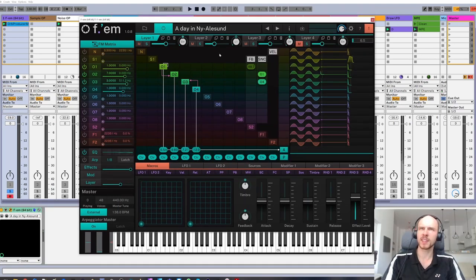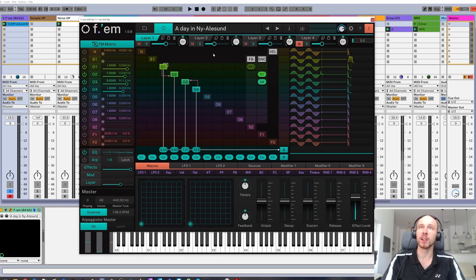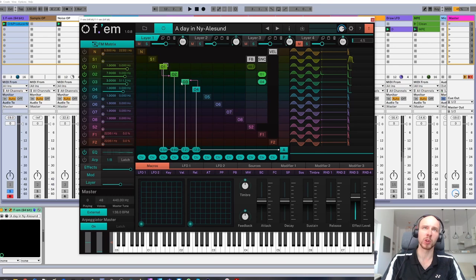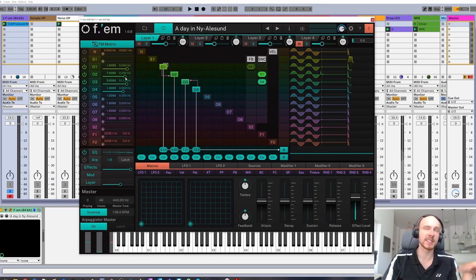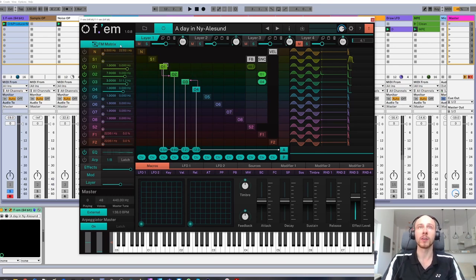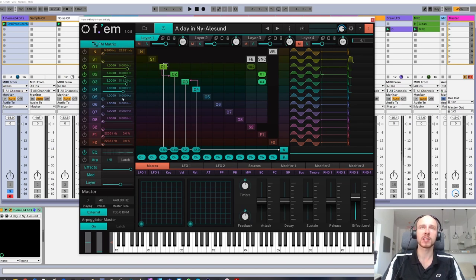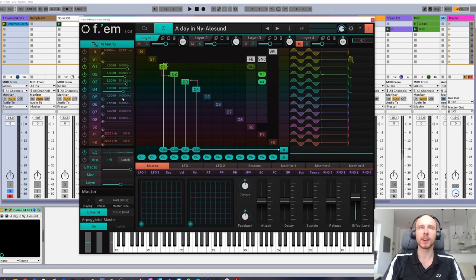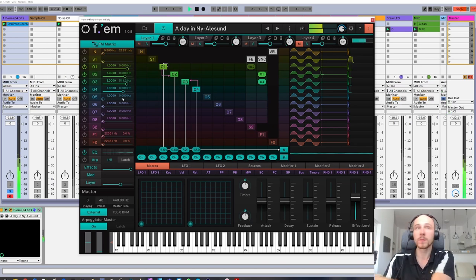What do we have here? The central part of the plugin is a large FM matrix which determines modulation connections between operators. Additionally, on the left-hand side, we've got an array of all operators which allows us to control them simultaneously. This is very nice for quickly tuning the sound.